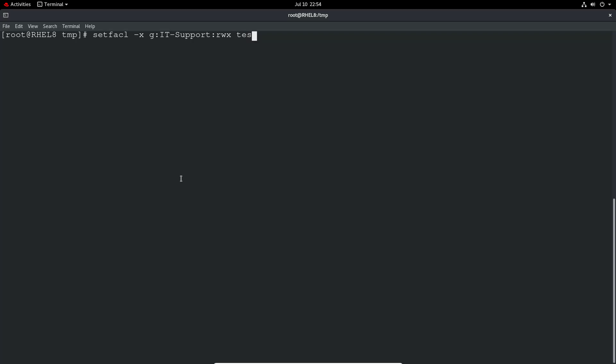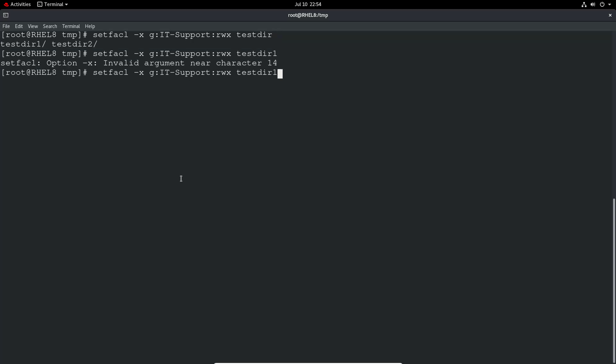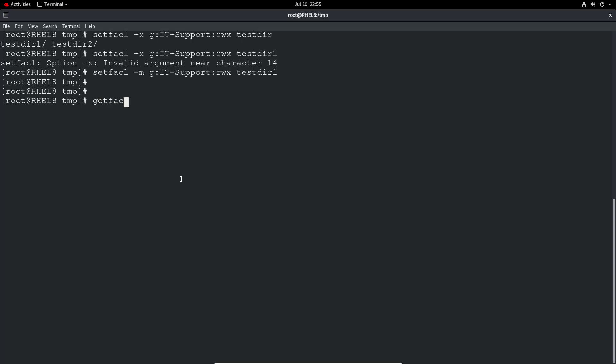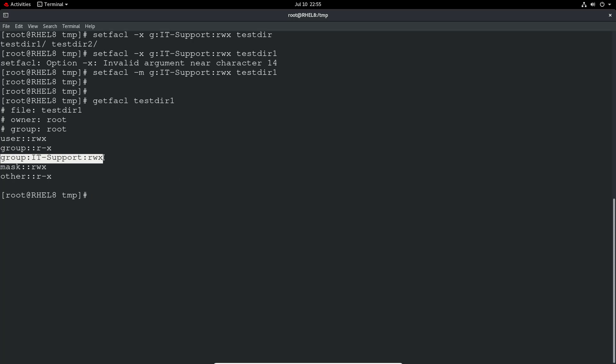And the directory or file. So let's do the directory test dir one. Oh, I did X. It should be M. So setfacl minus M. X is to remove. So all that stuff is invalid for the minus X command. So to modify we use minus M. That's pretty easy to rectify. And then we just do getfacl and then test dir. And we can see the group IT support has read write execute on that directory.